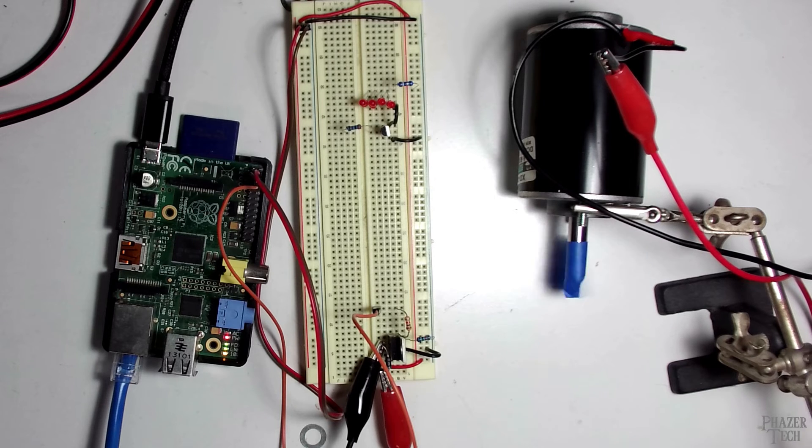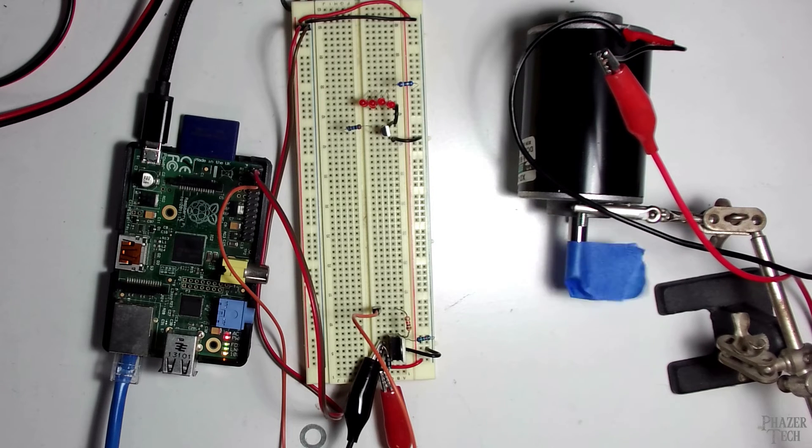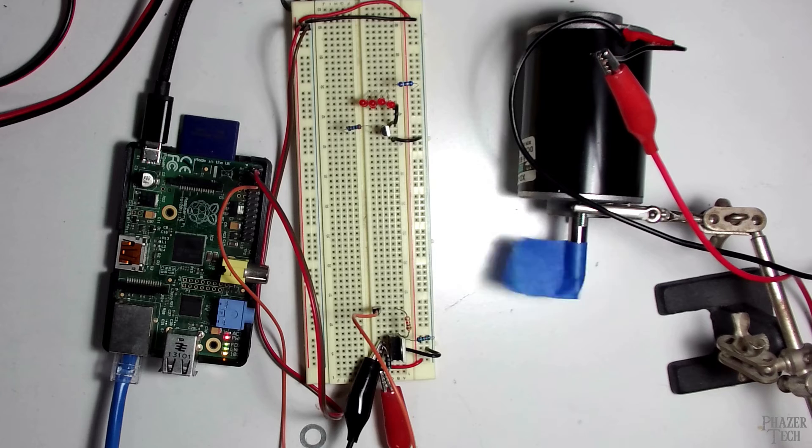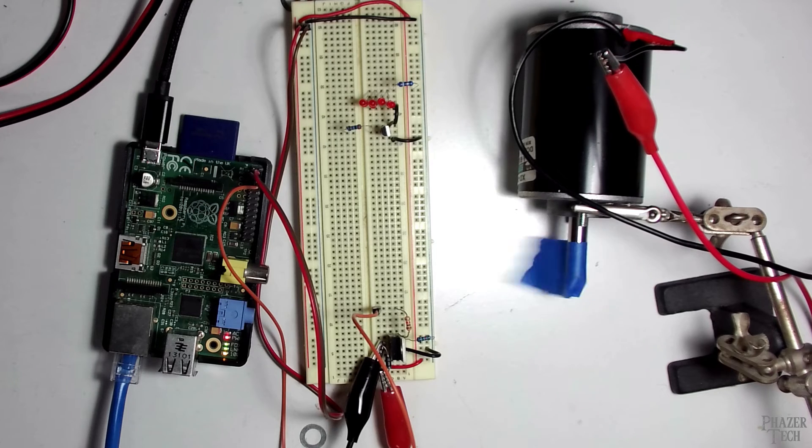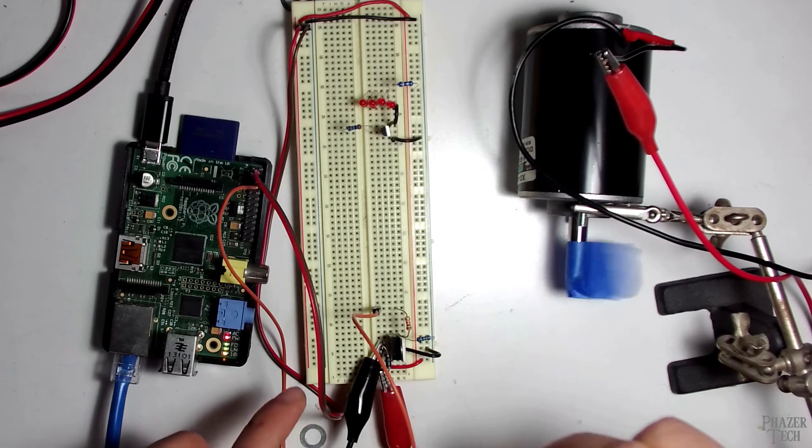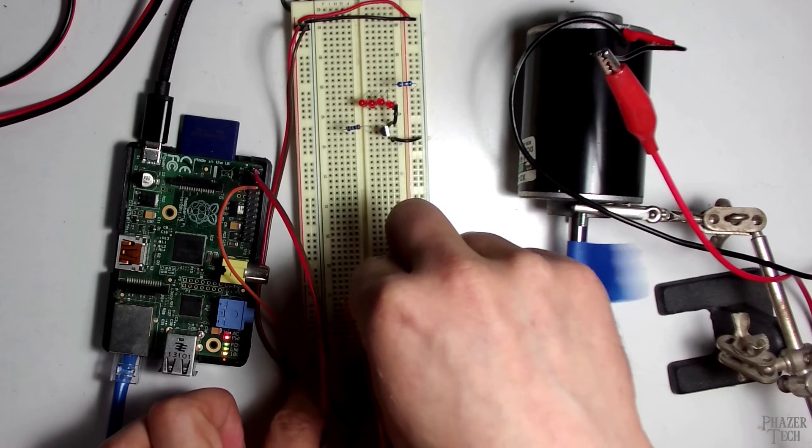That video focuses on the hardware and electrical aspects, while today's video will cover how to set up the software side of it.